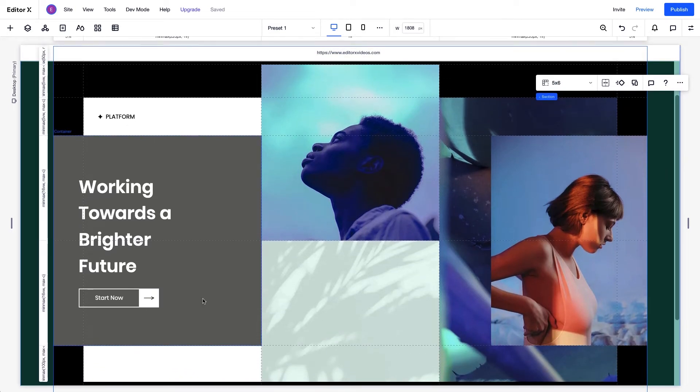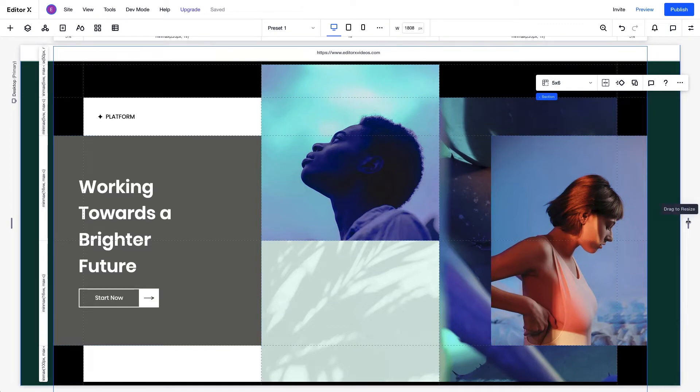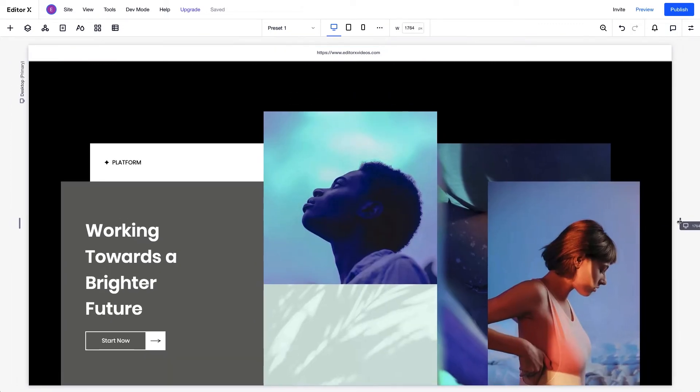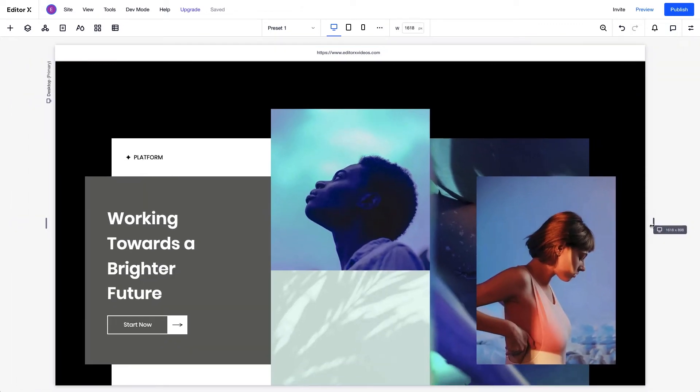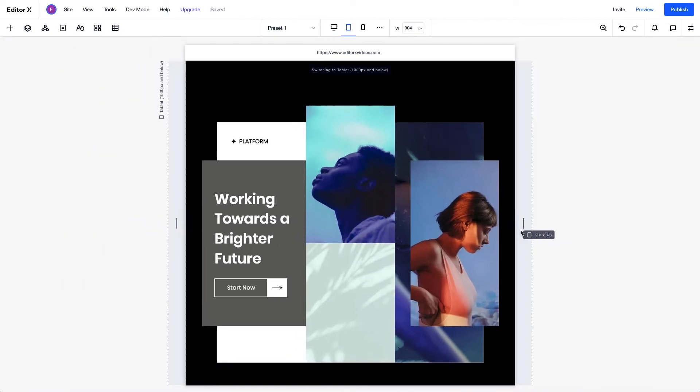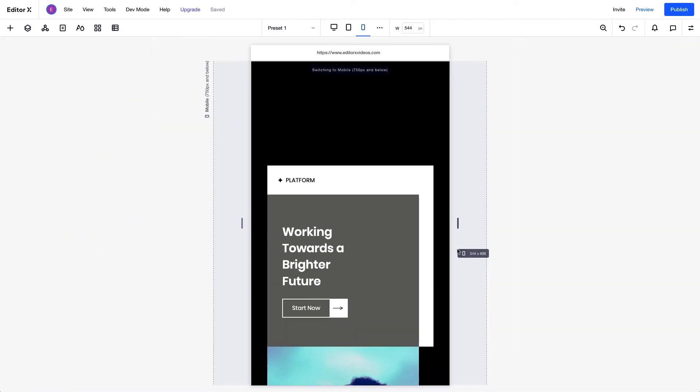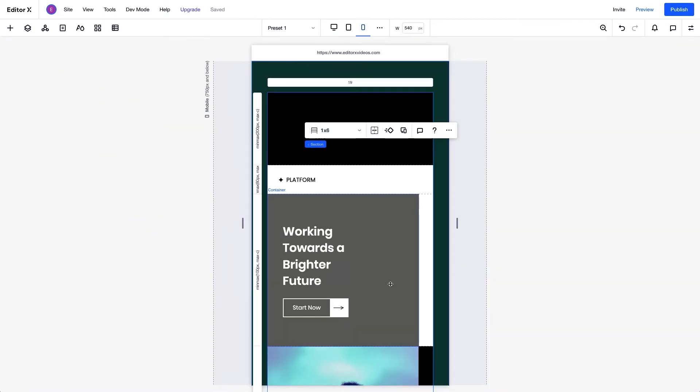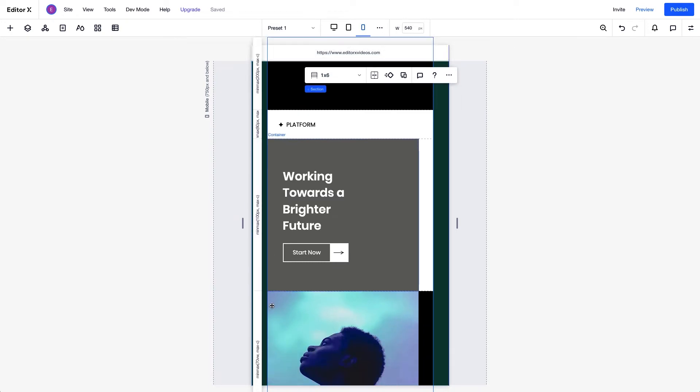As we resize the screen on desktop, the design behaves responsibly according to the grid properties we set. But on mobile or tablet, we may have to rearrange the grid layout to fit the design, as we did here.